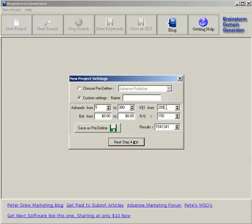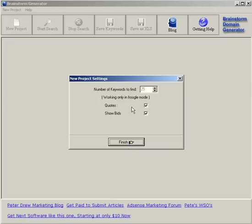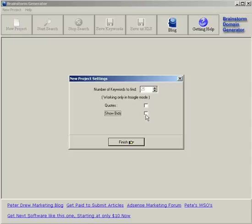I'll just put zero here just to show you the full amount of results. You can choose the bids from any level to any level. I'll leave it at zero so it shows you everything. You can have your keywords in quotes. Some people like that especially if they're using AdWords. I don't. And if you don't want to show bids check it off. It'll make the software operate a bit faster. I'll leave it on so you can see how much the AdWords bids are.